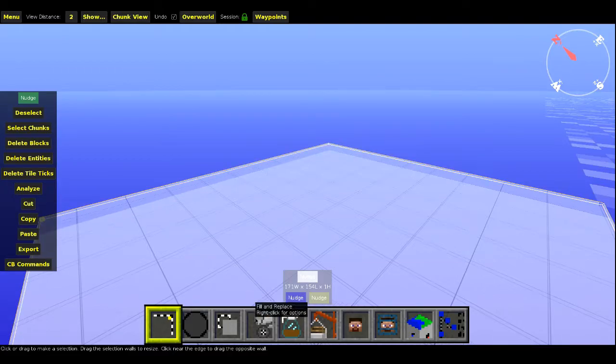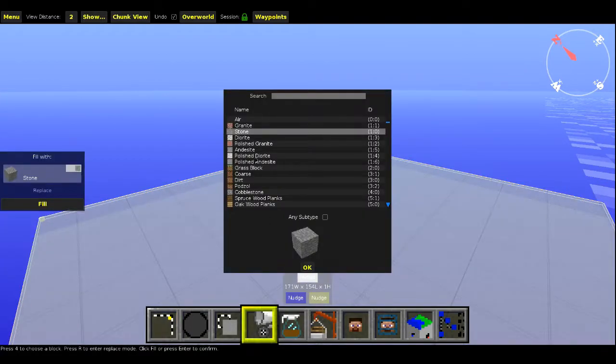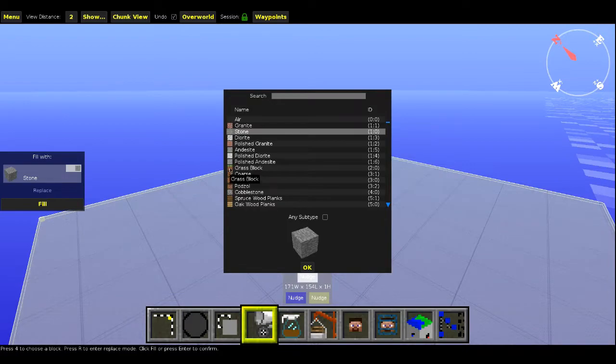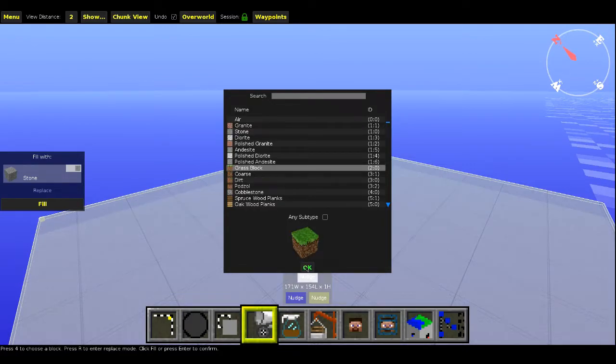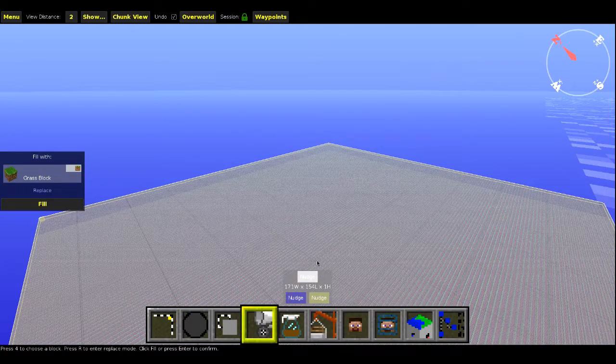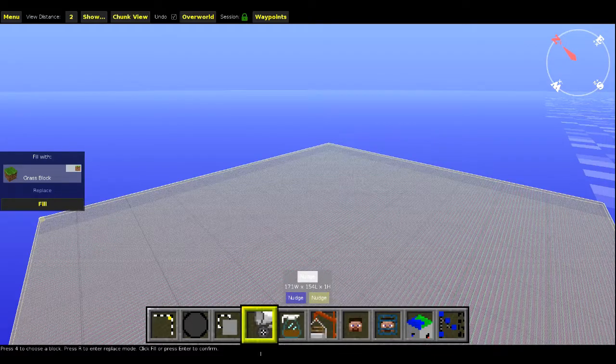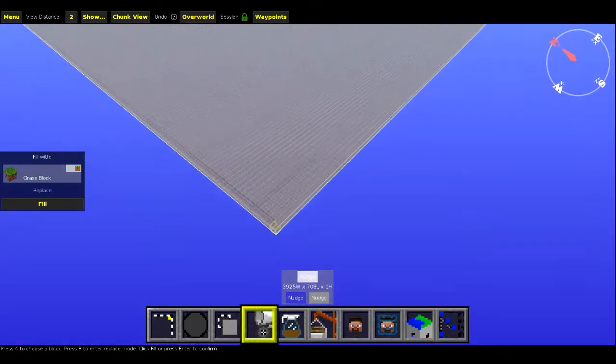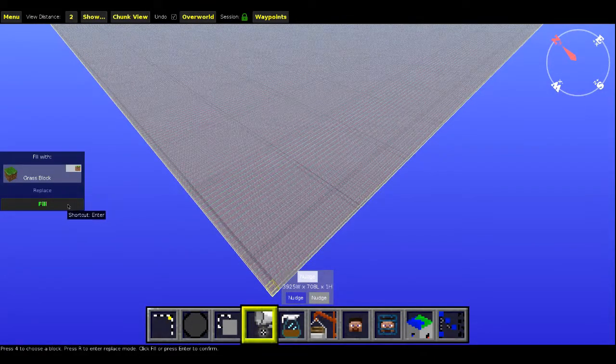And we just click fill and replace, and we go grass block. Then it has to load. Fill, okay.